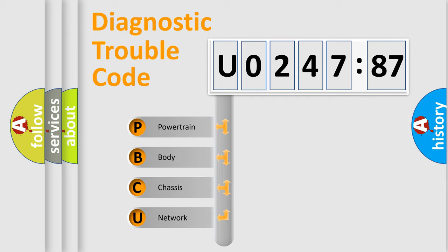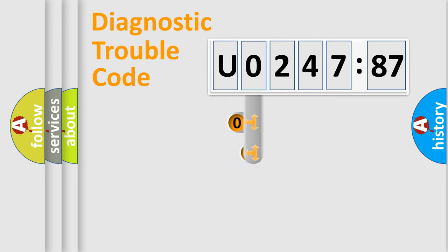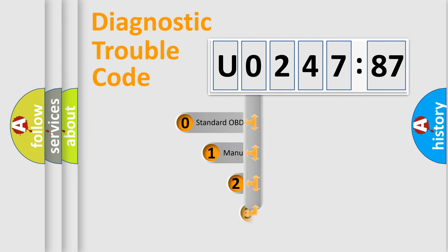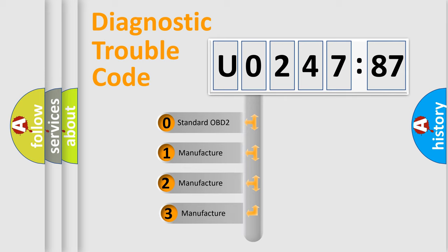We divide the electric system of automobile into four basic units: Powertrain, Body, Chassis, and Network. This distribution is defined in the first character code.